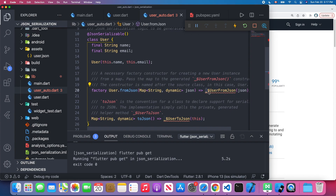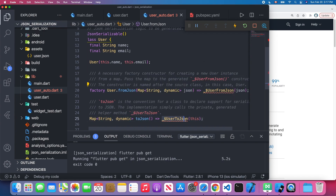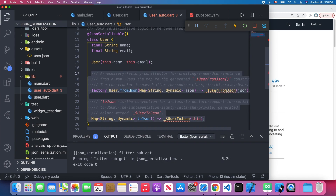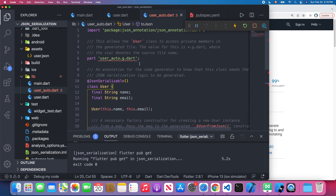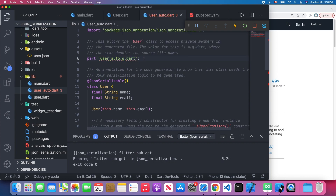We write a factory constructor called user.fromJson which receives a JSON map, and the toJson method — the class name matches and you use an underscore dollar sign before the class name. The generator will then auto-generate the fromJson and toJson methods. Finally, add a part keyword at the top pointing to 'user_auto.g.dart', which will include the automatically generated code.